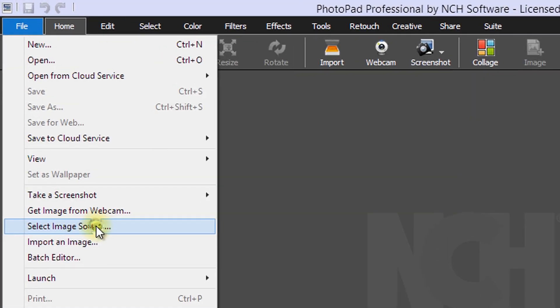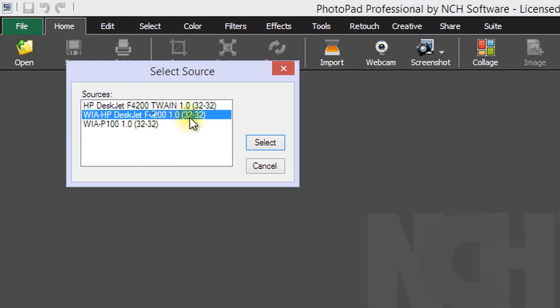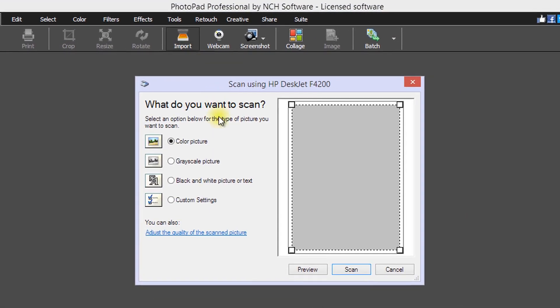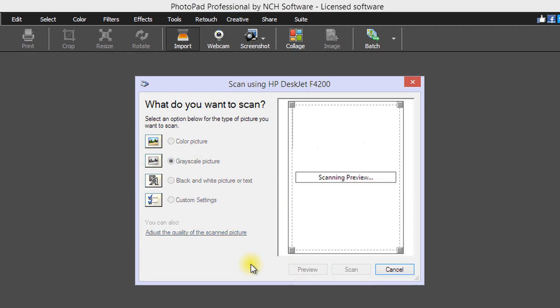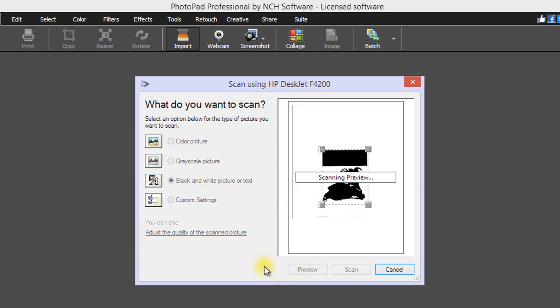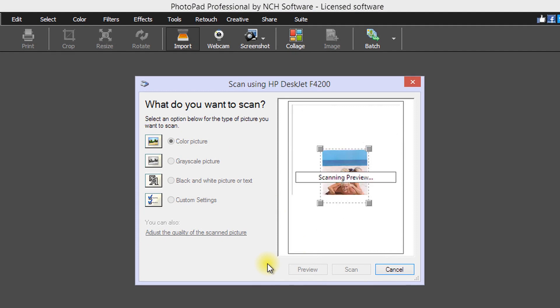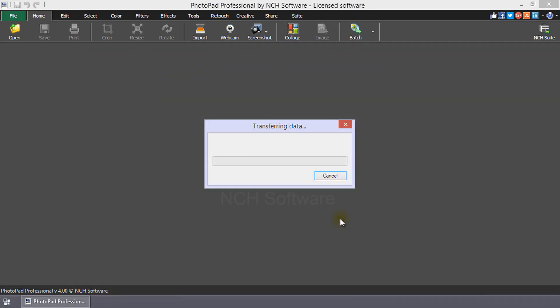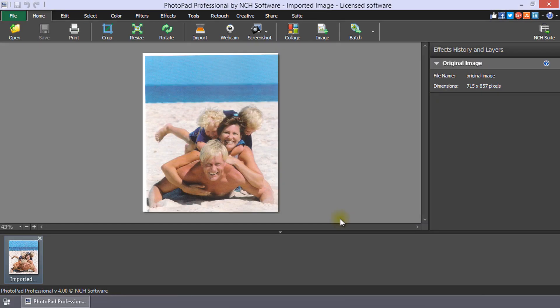If you are importing from a scanner, the window that opens has several options to choose from based on your scanner's options. Select the best options for your image. When you are ready, click Scan. The scanned image will appear on the canvas viewer.